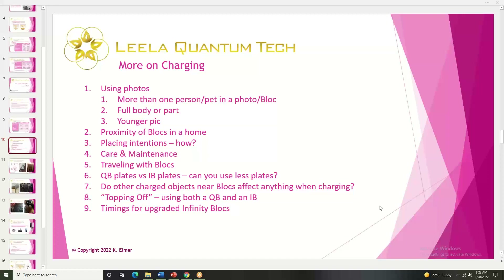The other question that comes up a lot is the topping-off concept. As I understand it, when Layla makes their products, they put in the frequency using a Q block — you give it a full QB charge and then quote 'top it off' by putting it in the infinity block. That's for the concept that an infinity block is seven times stronger than a Q block. So the idea is you use both. First question: is it required to use both? If I only have a QB and I want to make a device...